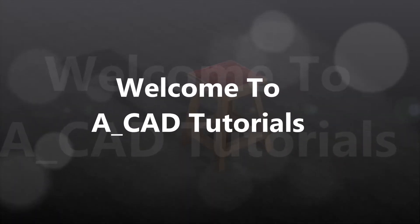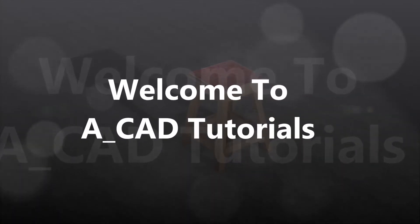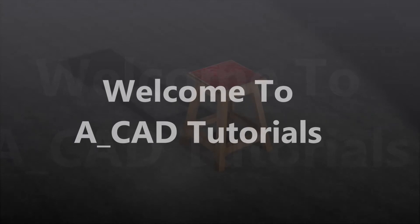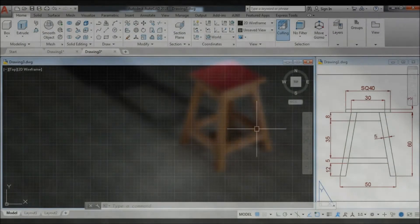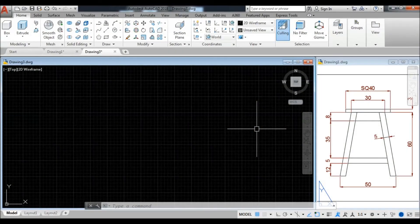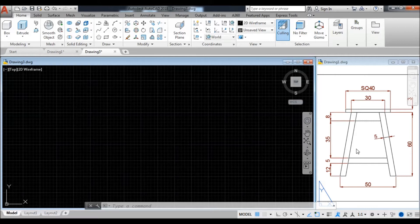Hello friends, welcome to ACAD Tutorials. I'm Anket Ramthekar and in this video we make a 3D model of a stool and the rendering. In this part we just see the 3D model of the stool and in the second part we will make a render and material applying.